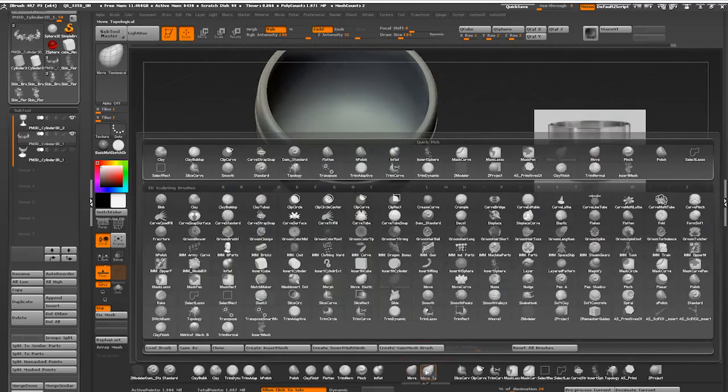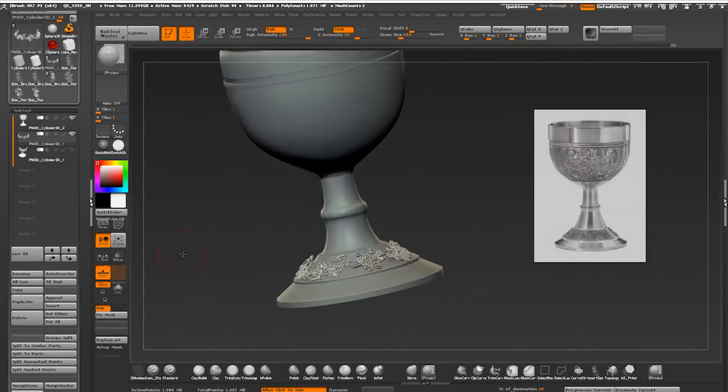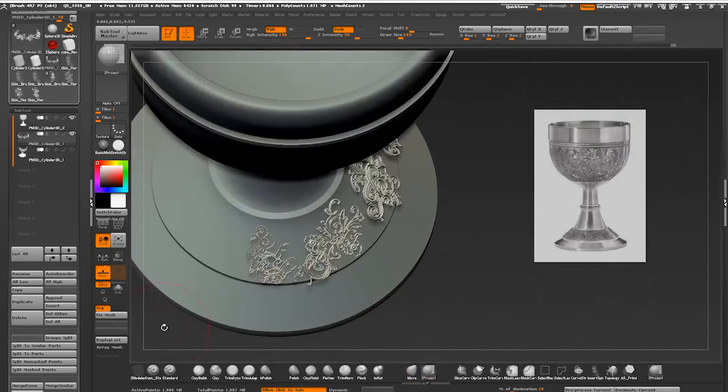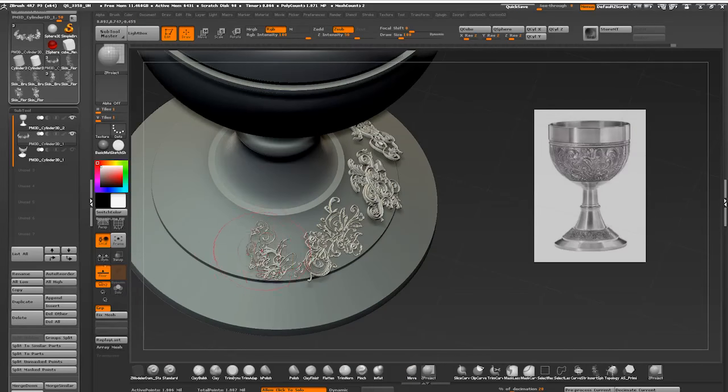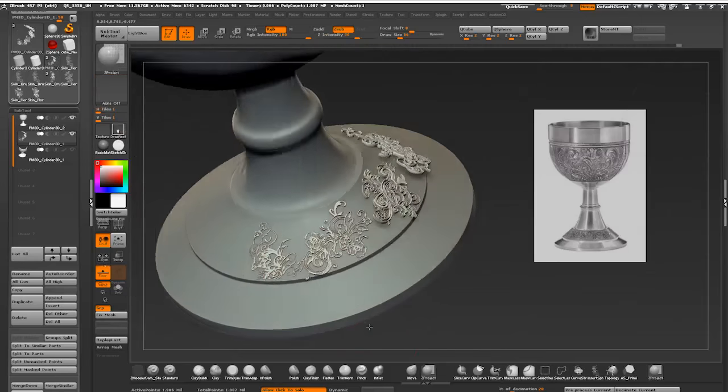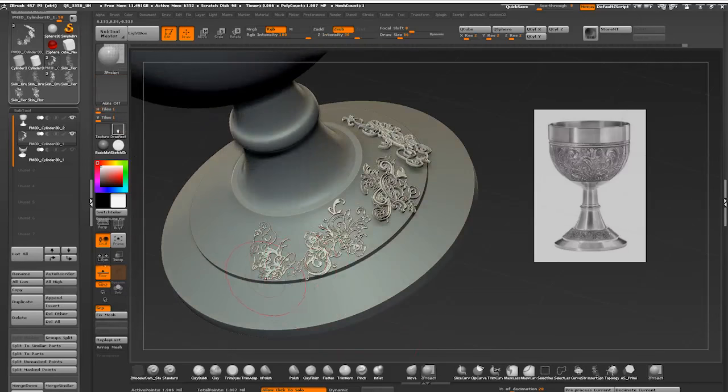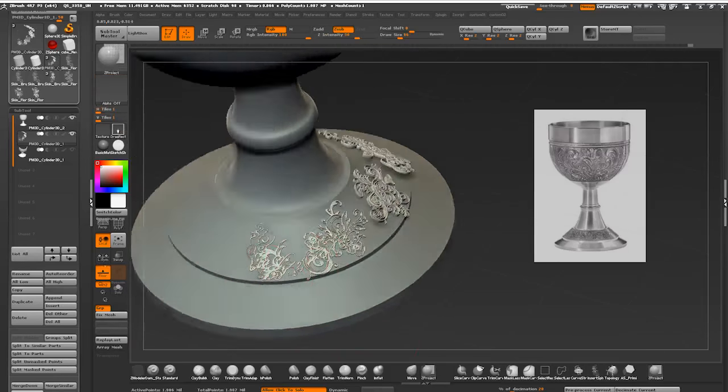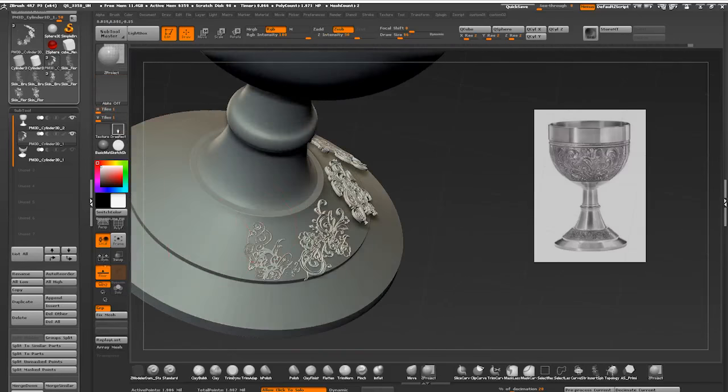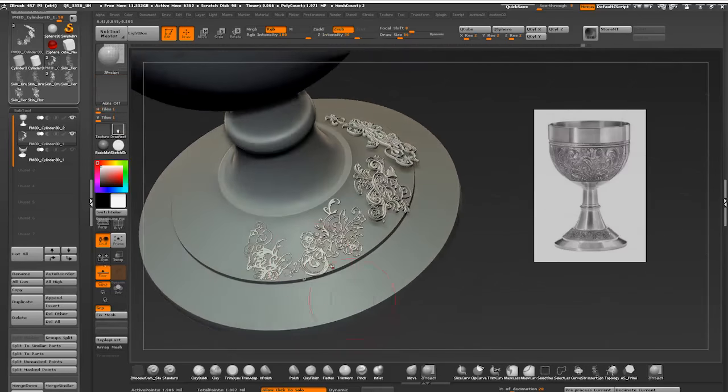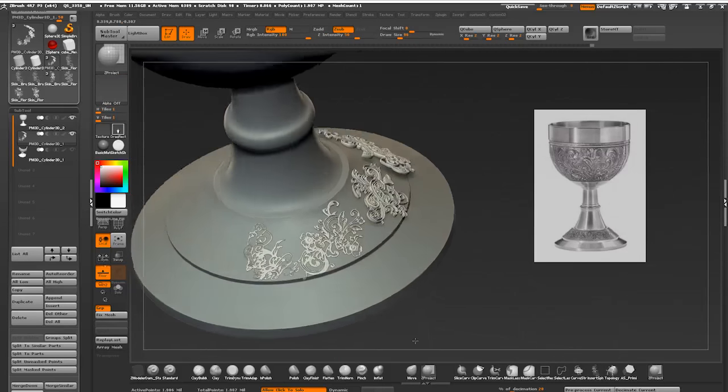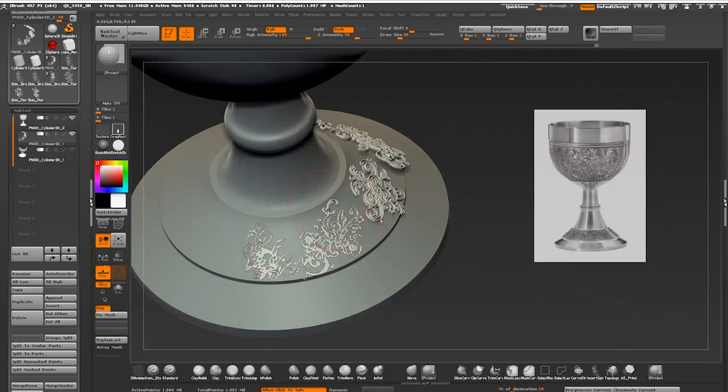Now I'm grabbing the Z project brush. Z project is my friend. I'm changing stroke type to drag rectangle and gently starting to drag it over the parts of the mesh that I want to conform to the goblet shape.